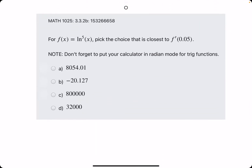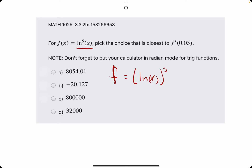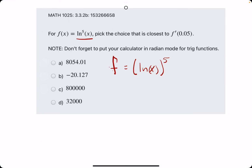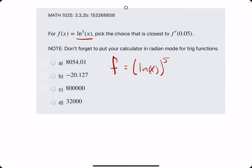Let's do two more examples. In this problem, we have ln to the fifth of x. ln of x to the fifth, or ln to the fifth of x, is the same as ln of x to the fifth. So it helps to rewrite it like this, because you can see the inside and outside layers more clearly.